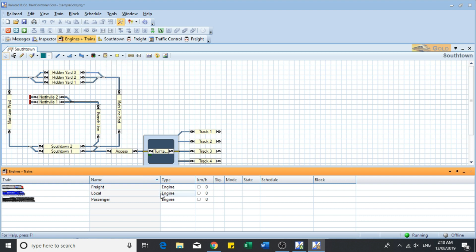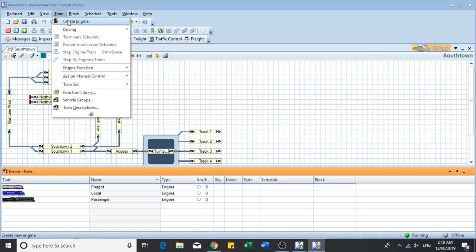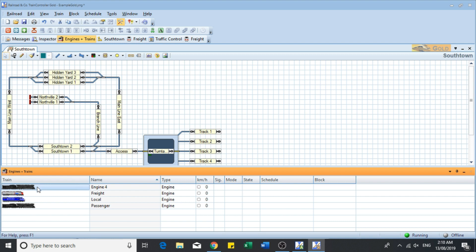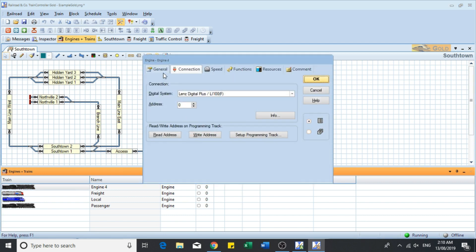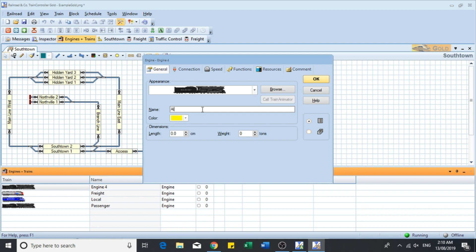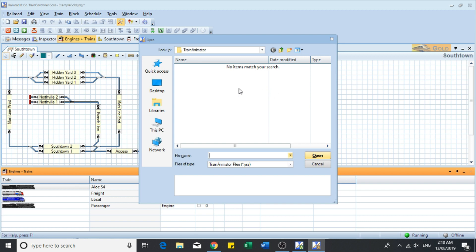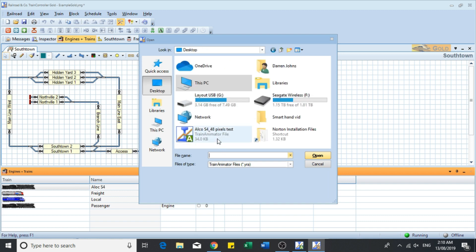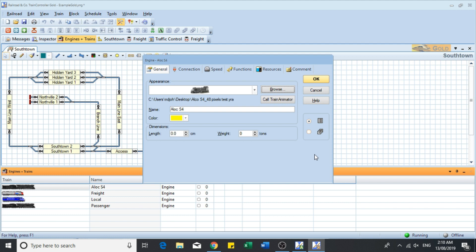Now I'll show you how to bring it into Train Controller. I've brought up just the test version to reduce clutter so it's easier to see. In edit mode, go to the Trains tab and click 'Add Engine'. You'll see in the Train and Engine window that an engine entry comes up — double-click on that and it brings up an interface. Go to the General tab, type in the name of the locomotive using your naming convention, then go over to the Browse section where we find and load the engine image.